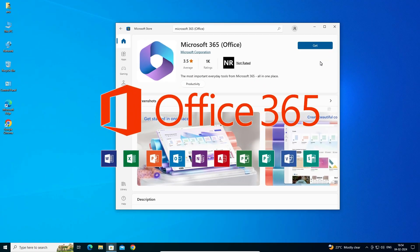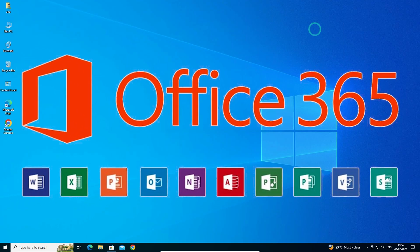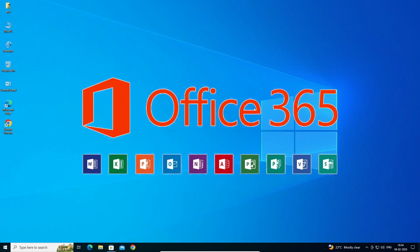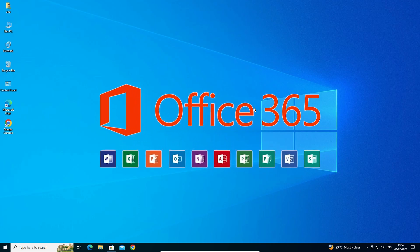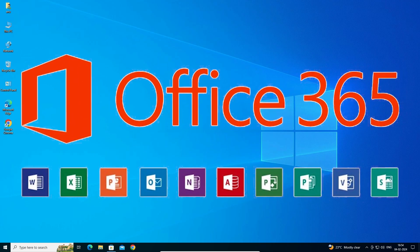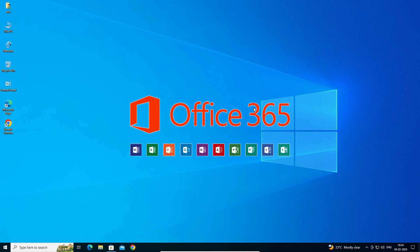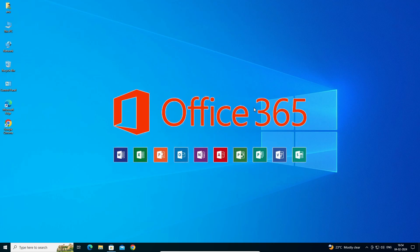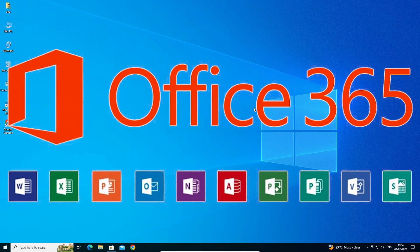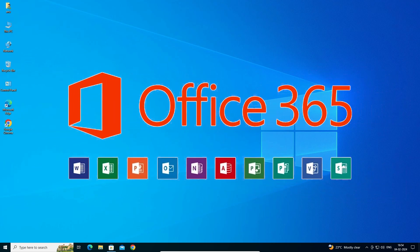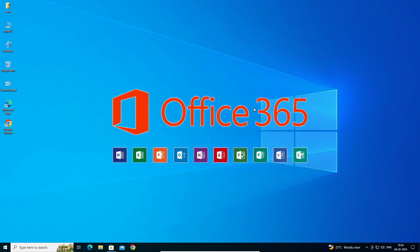So guys, this is the simplest way to uninstall Microsoft Office 365 in Windows 10 PC or laptop. Thank you for watching this video. Don't forget to like, share, comment on this video and subscribe the channel. Thank you guys.